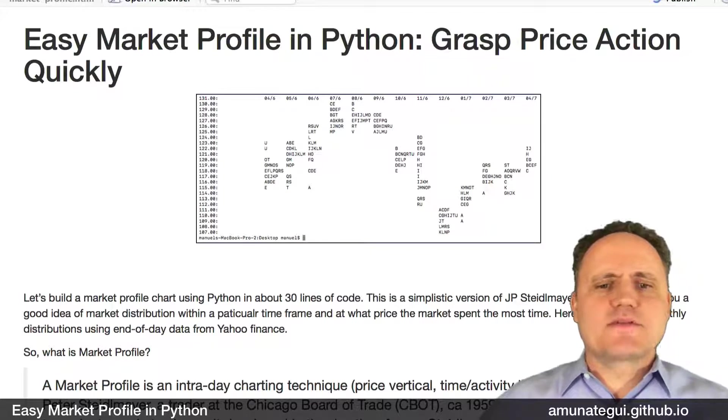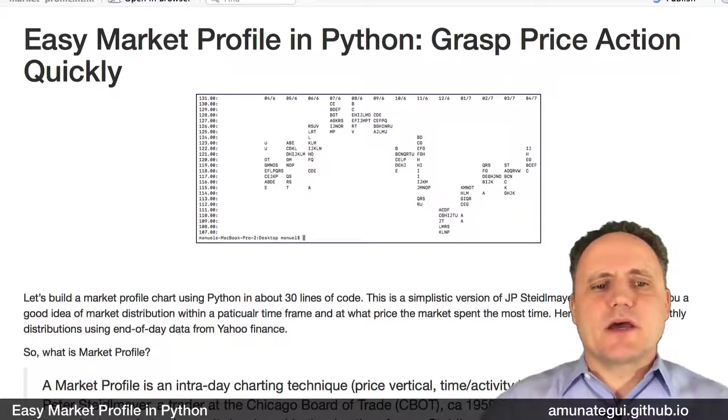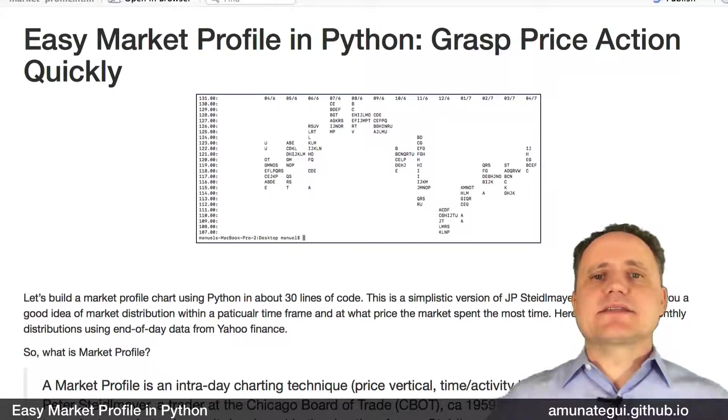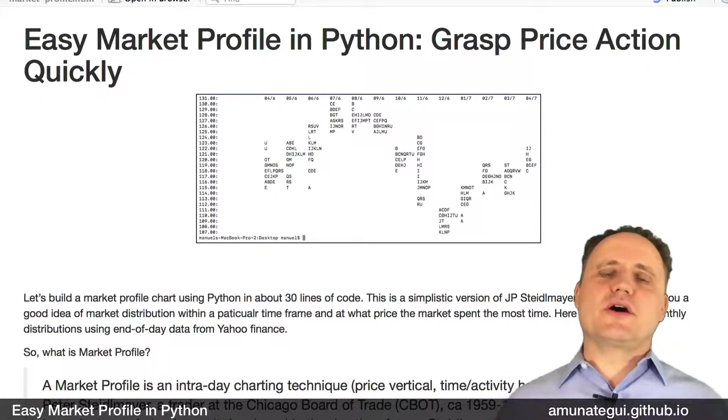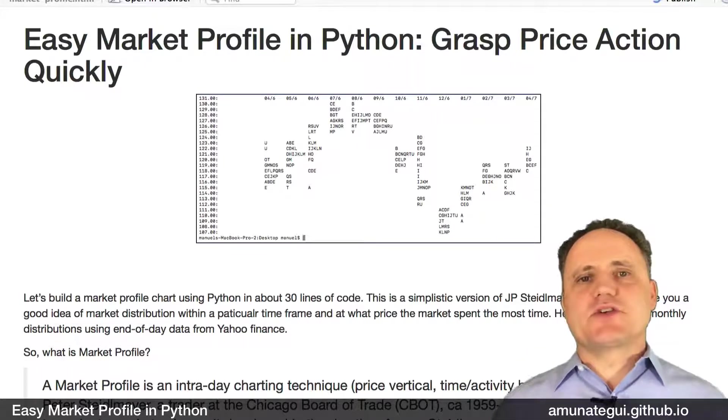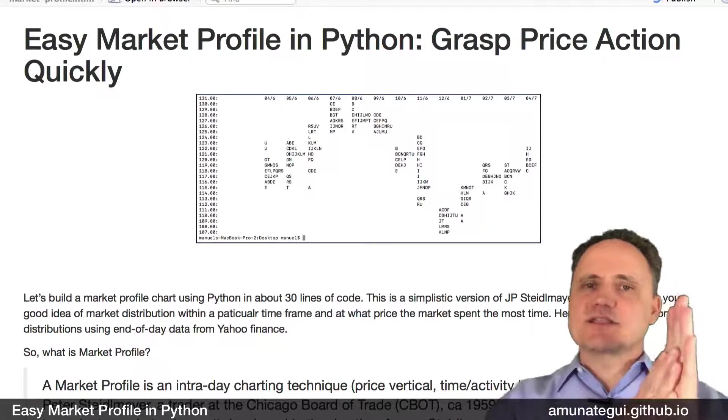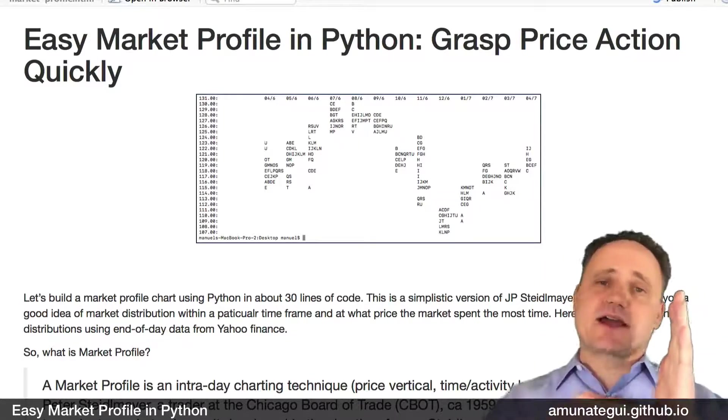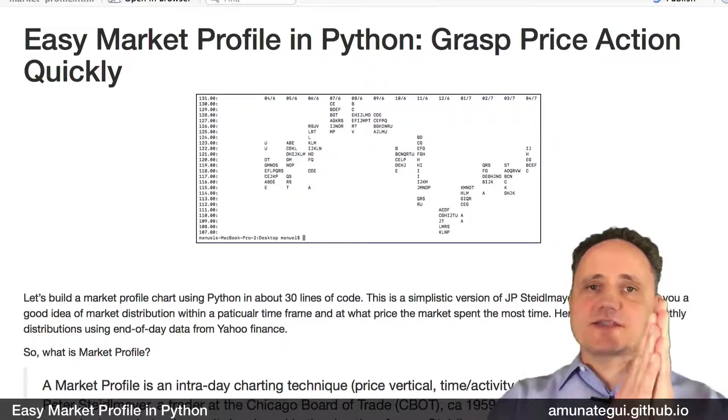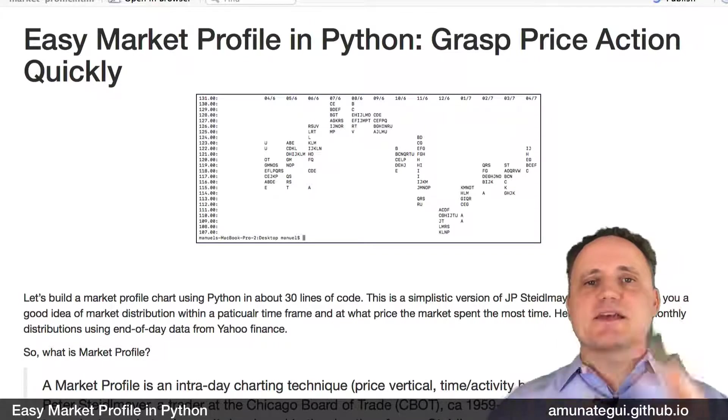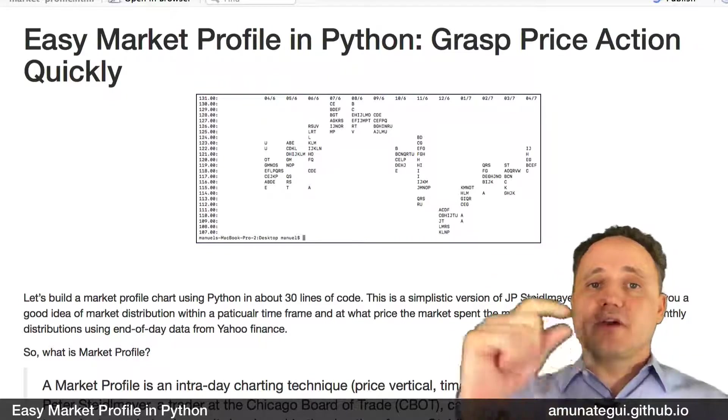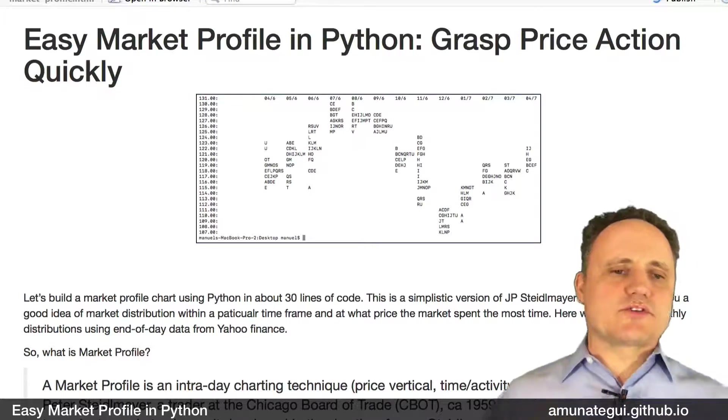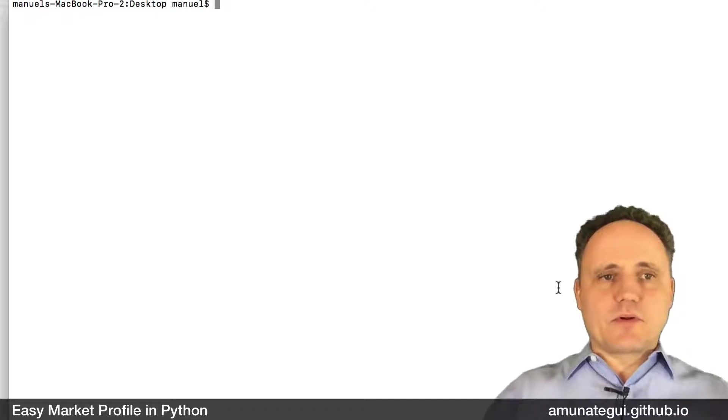It was developed in the late 50s by J.P. Stadelmeyer who was a pit trader and he devised this kind of statistical approach to keep track of price action. So instead of using like a normal chart where you have on the vertical axis your price and on the horizontal axis your time, he used the vertical axis for price, but instead for time he used a lettering system. So an incremental lettering system to capture time. And the best way for me to describe it is to actually show you the end product of this video.